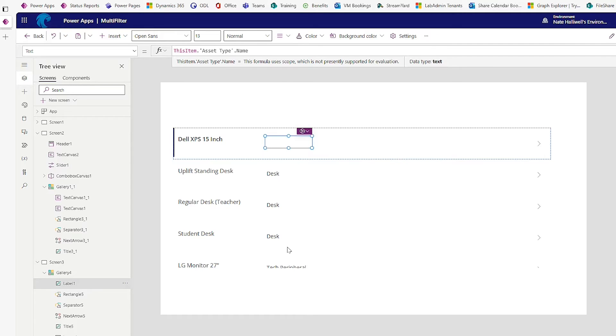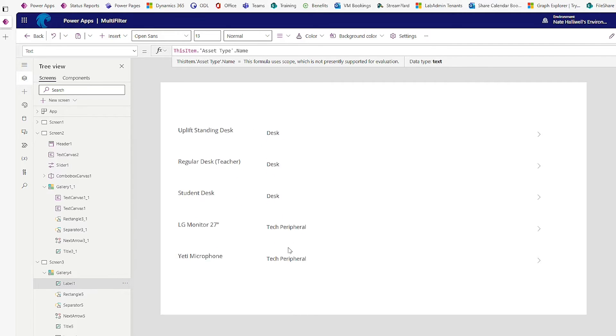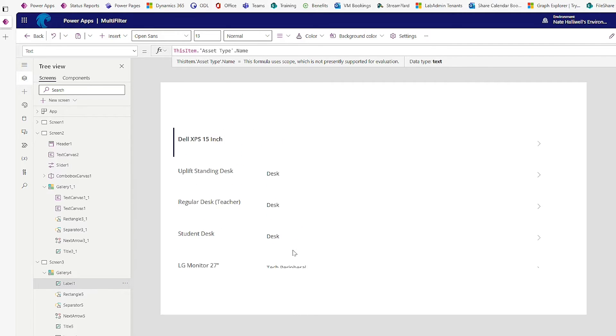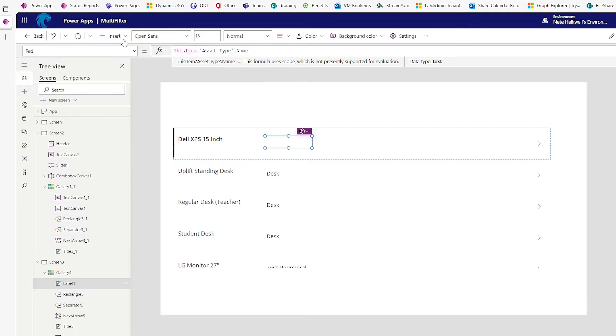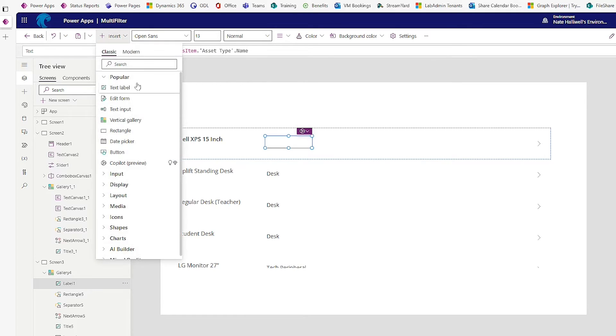So there we go. We have all of our desks and our tech peripherals. Perfect. And now let's add one more label into here.